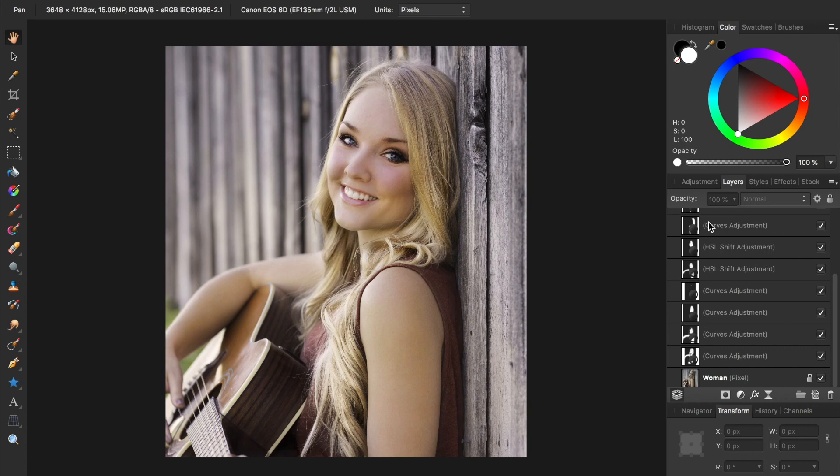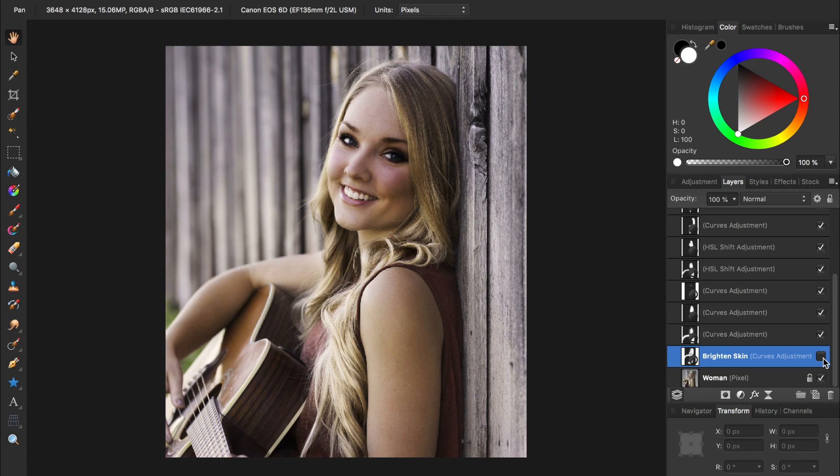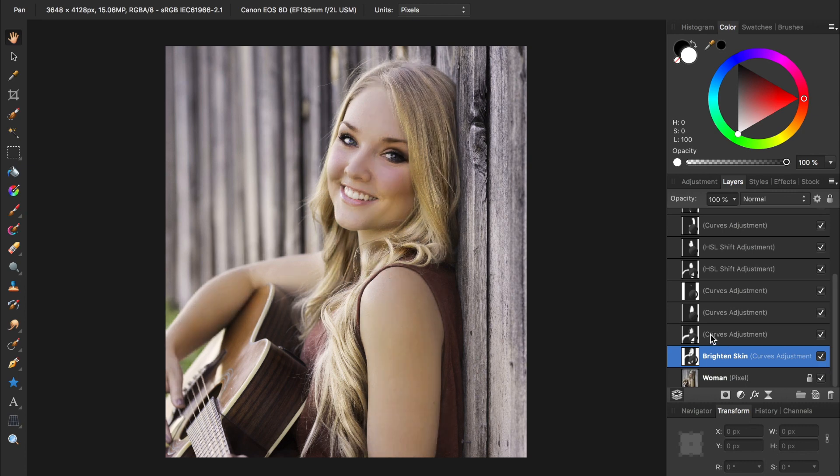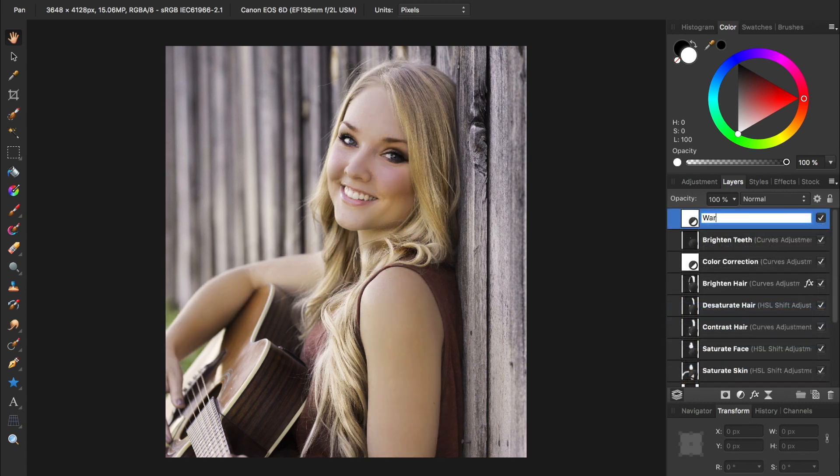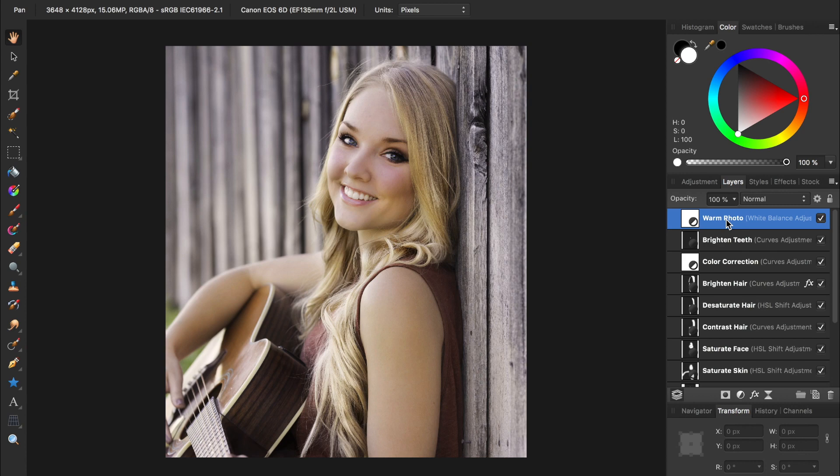A simple fix for this is to double-click on a layer's name, and then name it something more useful. I could do the same for all the other layers. Now I can easily tell what each layer is doing.